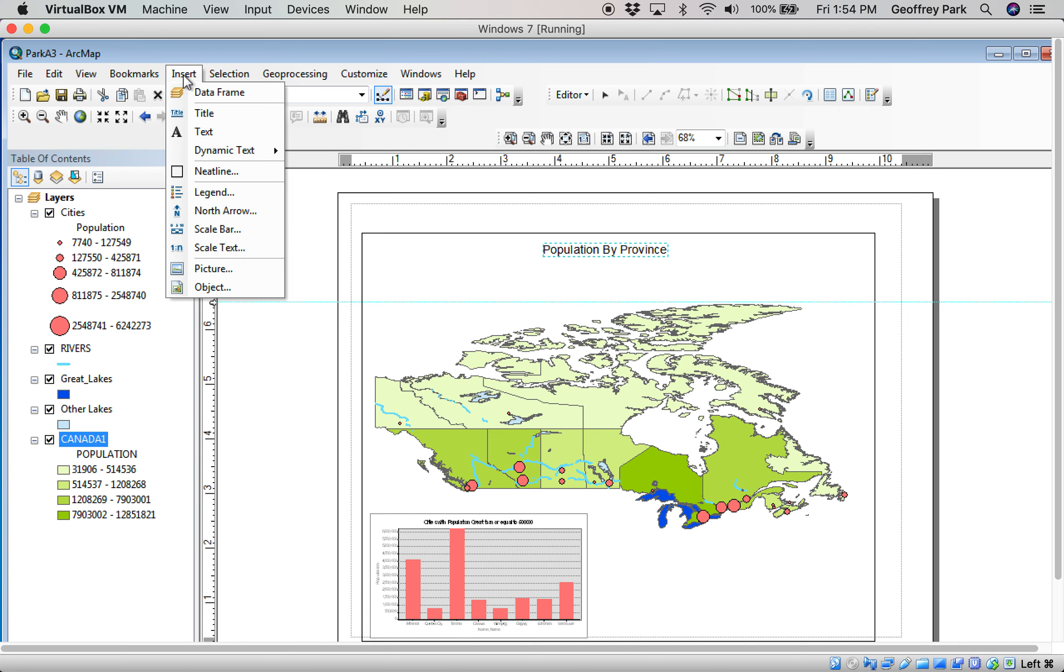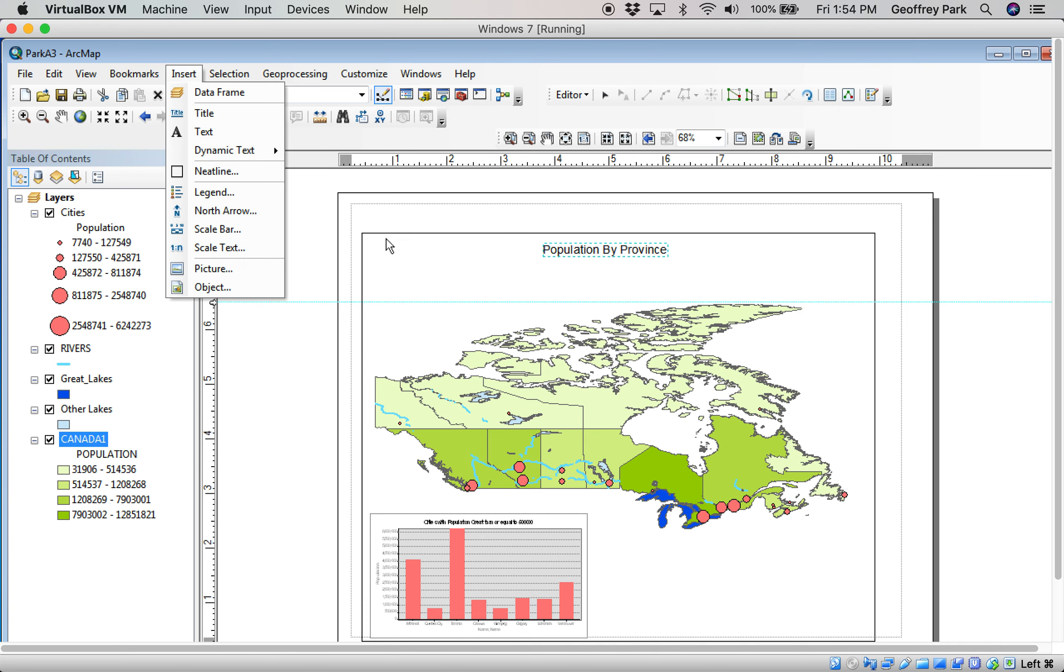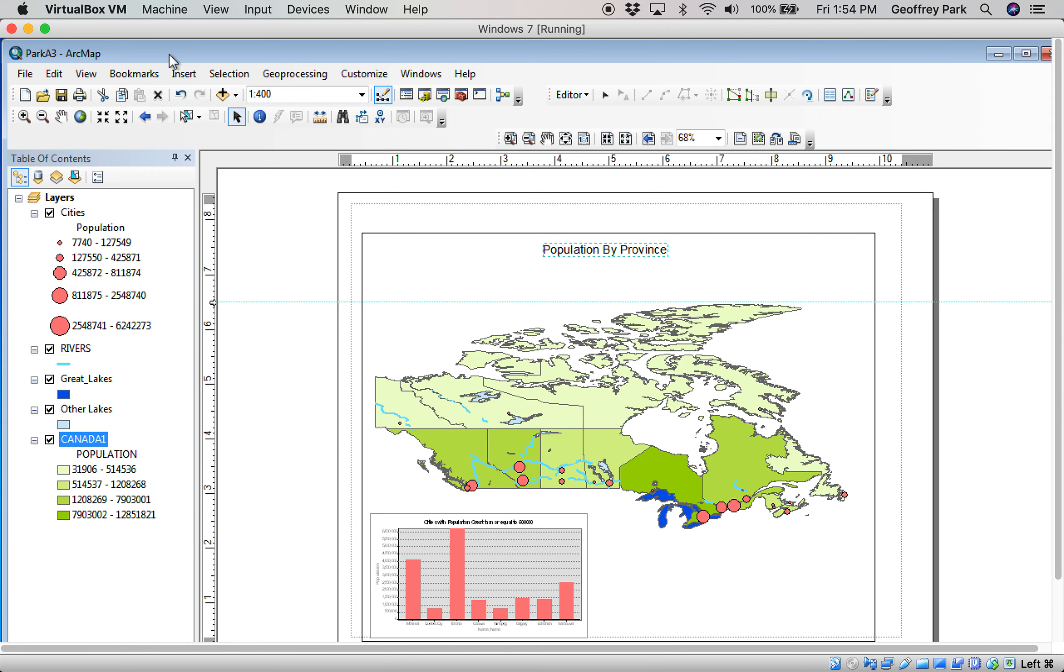Back to the insert menu. A neat line. A neat line border, it's already there. But you can put a neat line border, it just sort of helps set off the map visually.